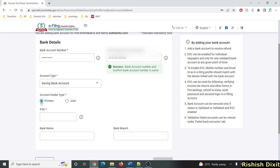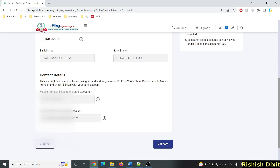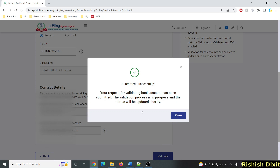For account holder type, if you are the primary holder select Primary. If this is a joint account, select Joint. Then enter the IFSC code. Once you enter the IFSC, the bank name and bank branch will be auto-populated. In the contact details section you will see your mobile number and email ID registered with the bank. Click on Validate.